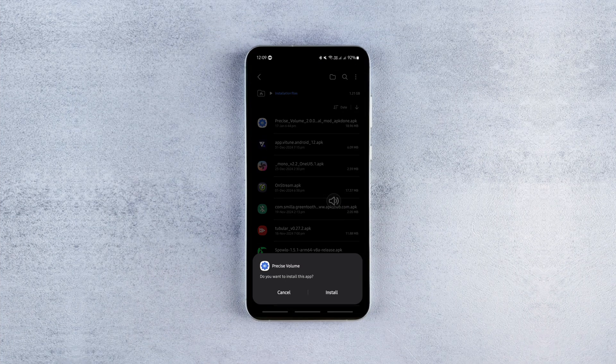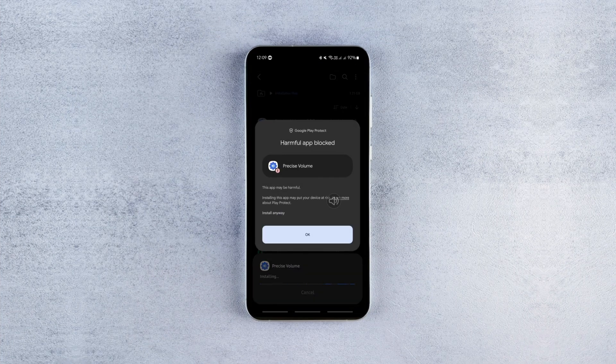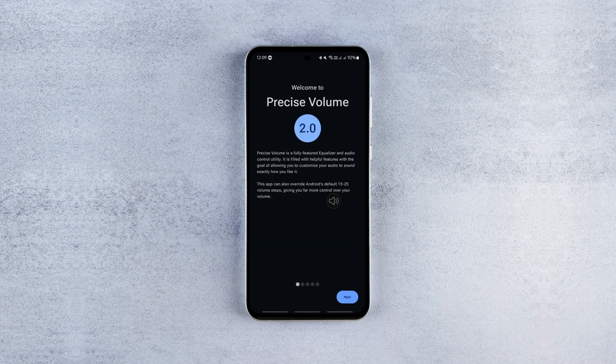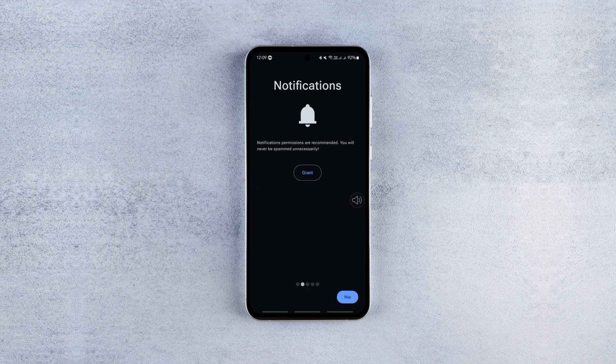First download the Precise Volume app from our Telegram channel or the Play Store. Once it's installed, launch the app and grant the required permissions.